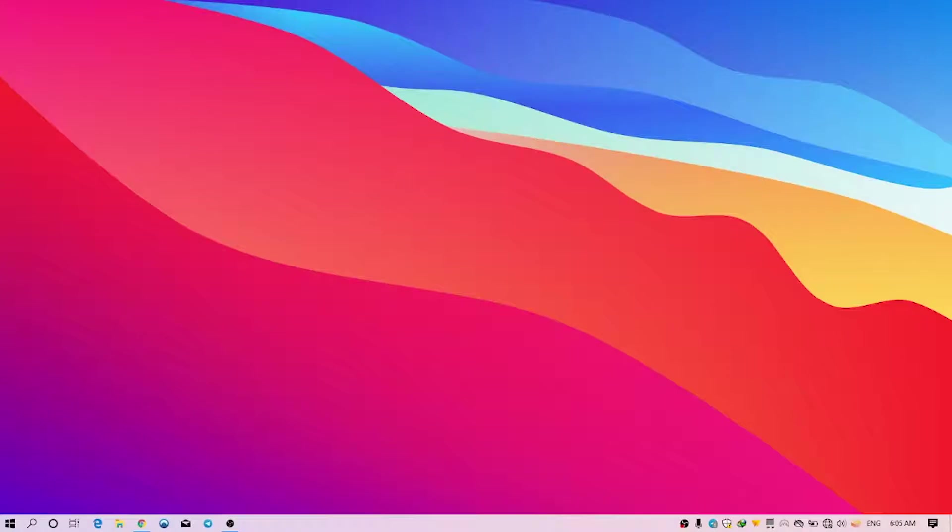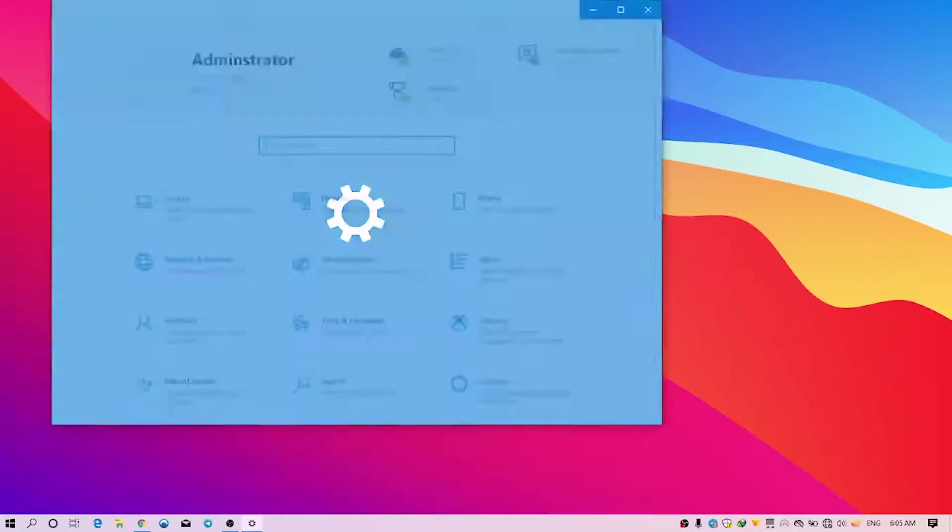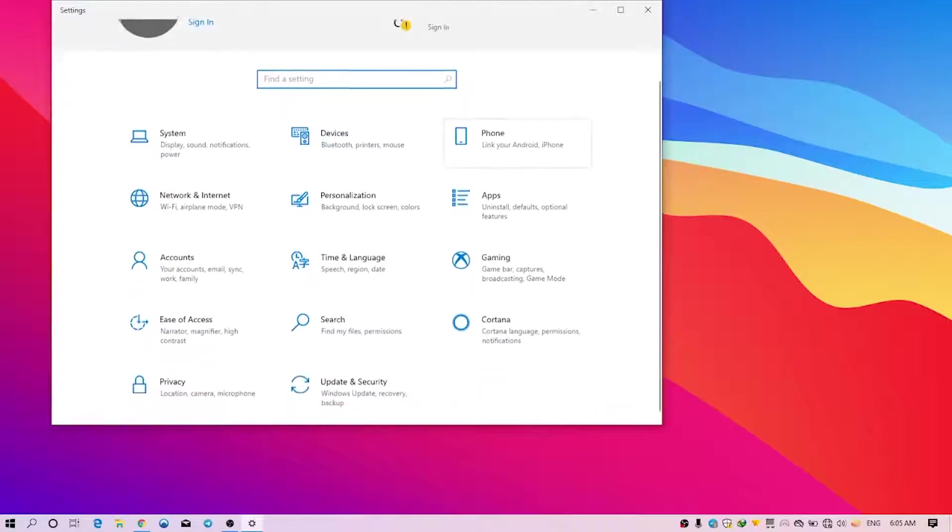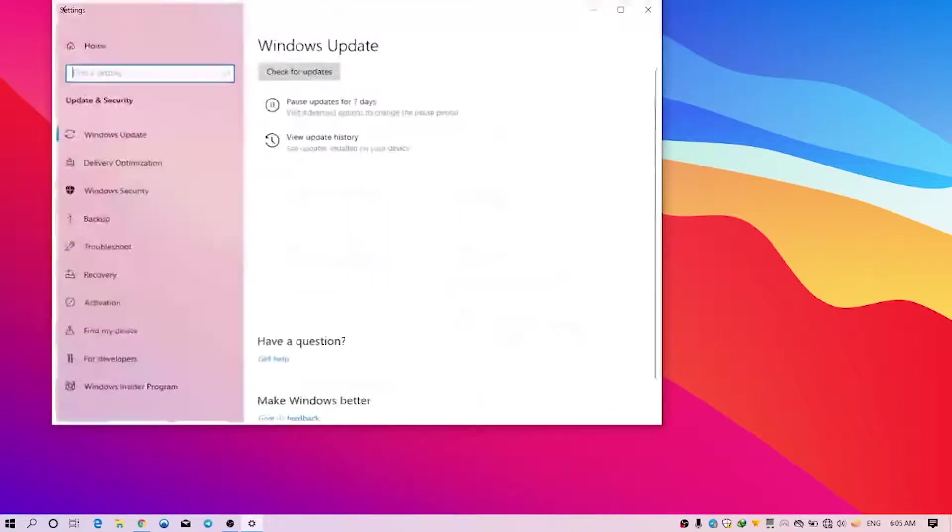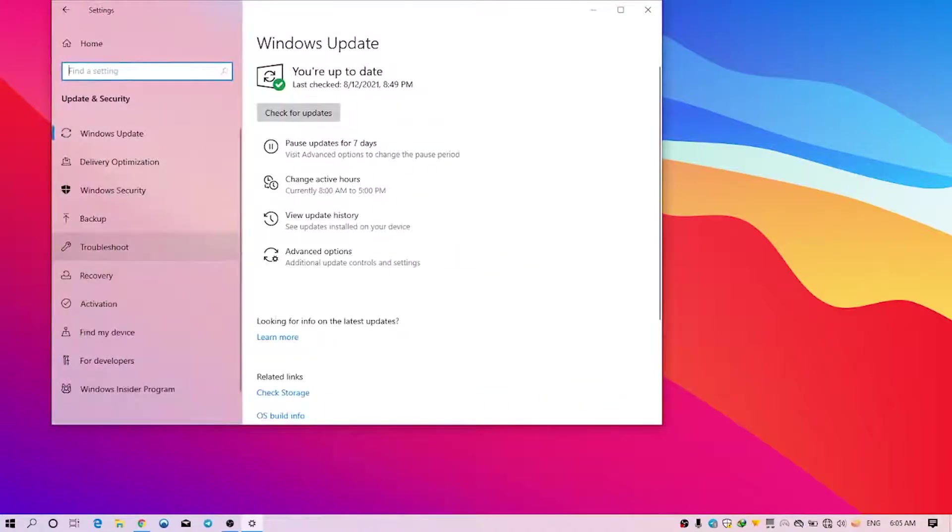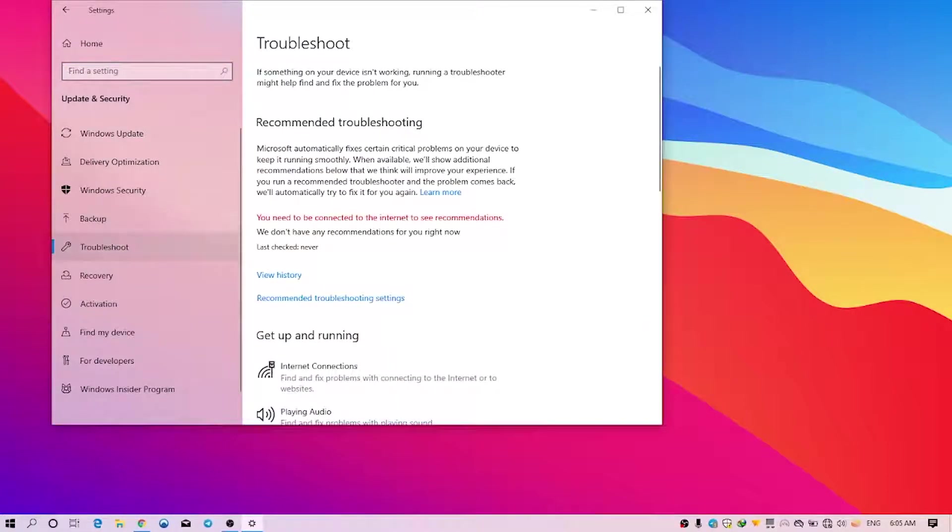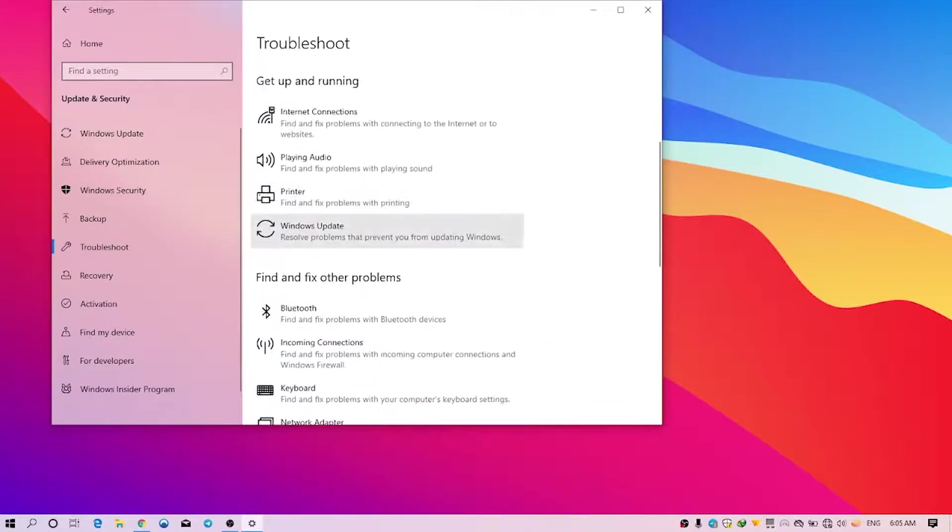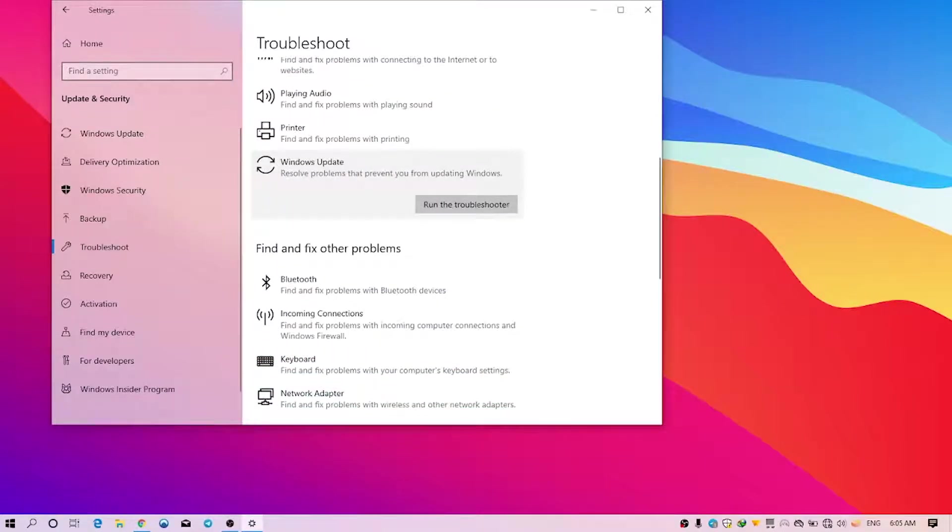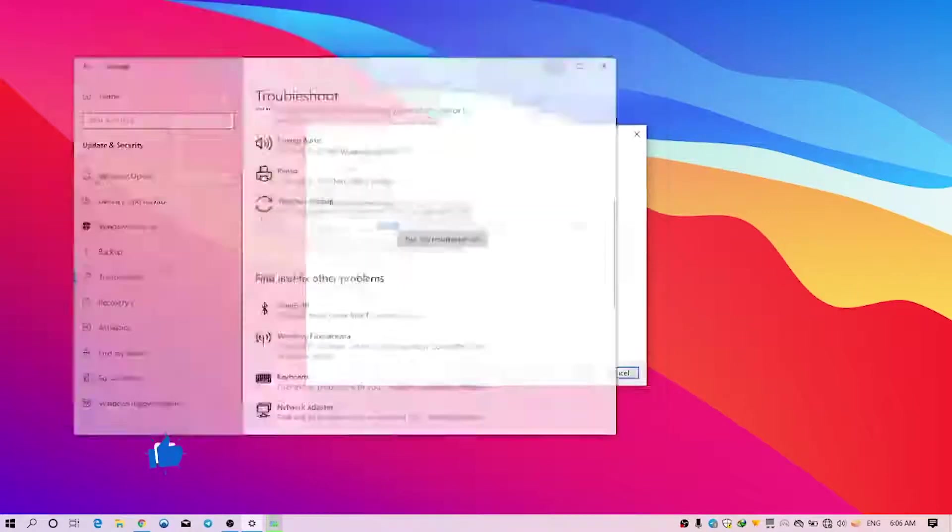Well, the very first solution that I can give you is to simply run the Windows 10 troubleshooter. In order to fix the error, the only thing you have to do is press the Windows button and search for settings. You can access your computer settings here. Scroll down and see Update and Security, and at the left tab you can see Troubleshoot. Just left-click on it, scroll down a little bit, and you can see Windows Update right here. Left-click on this and click Run the Troubleshooter.